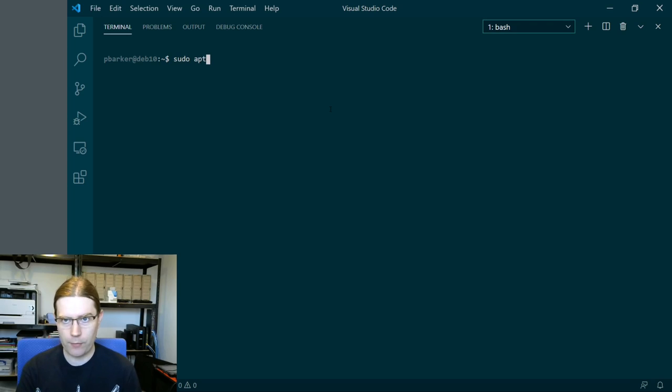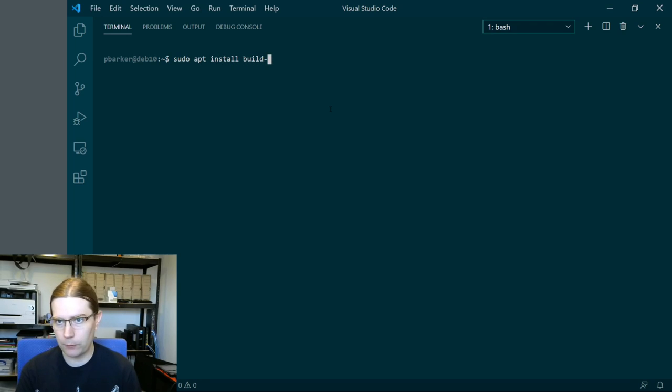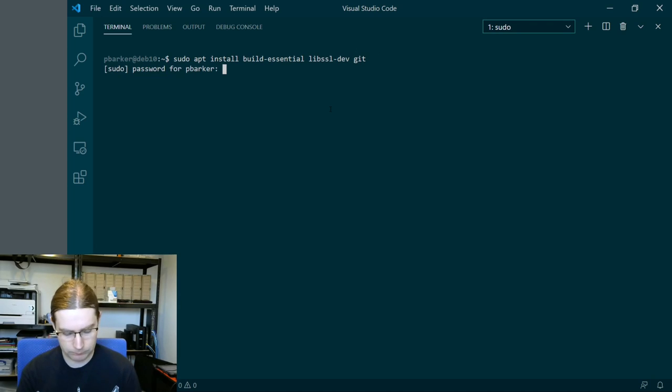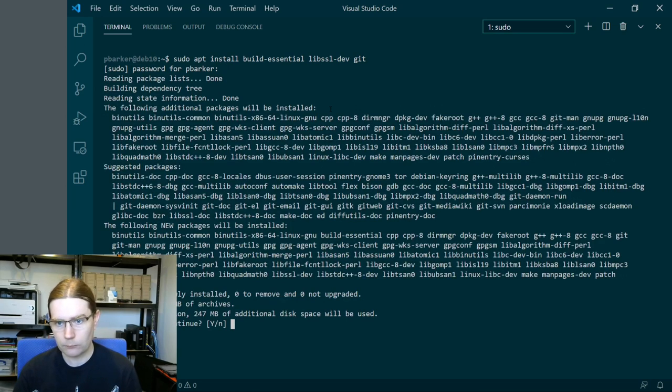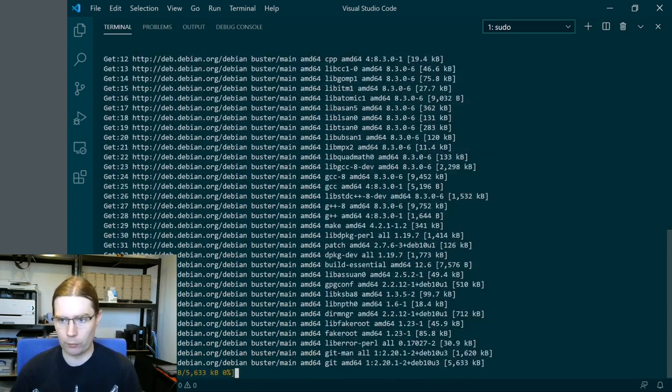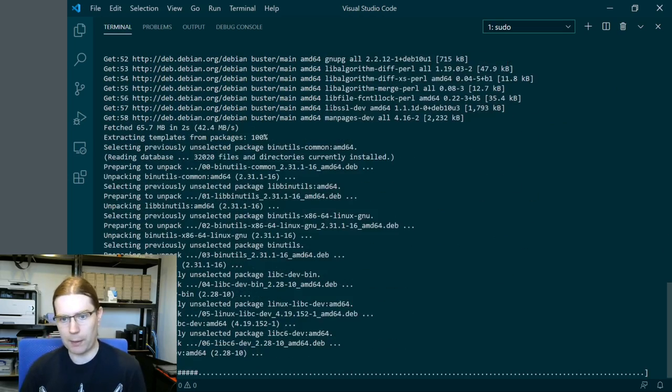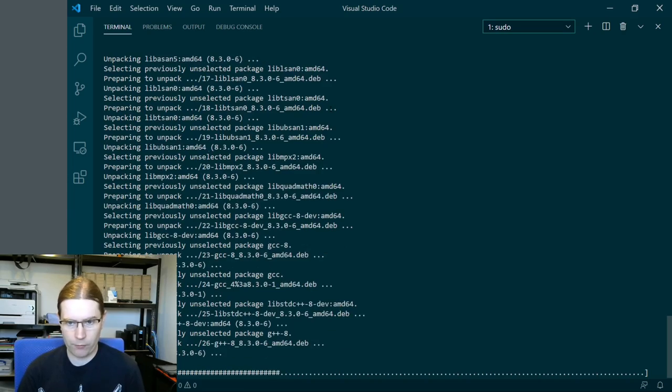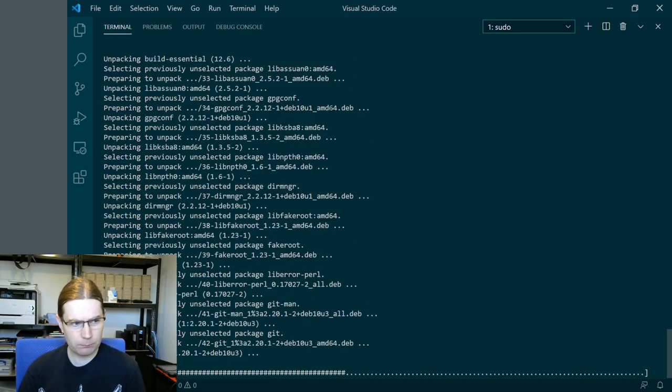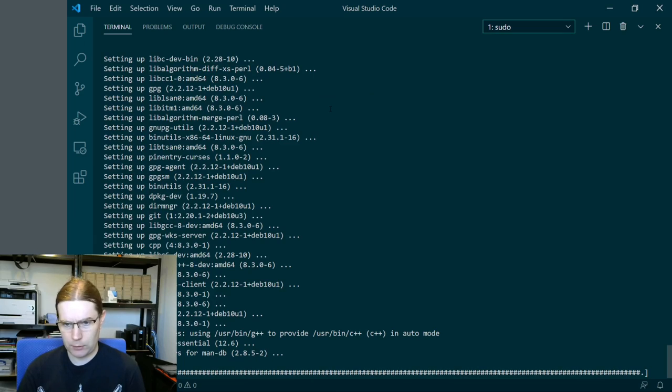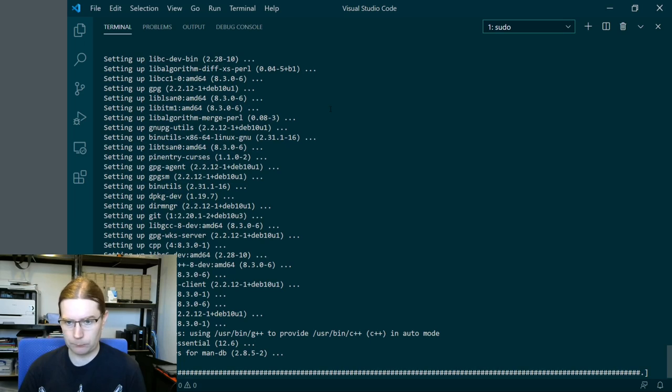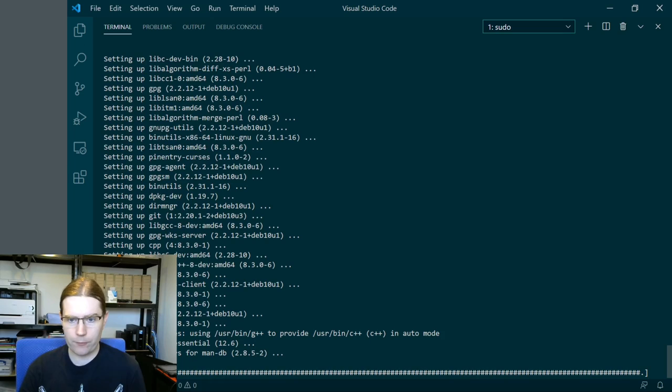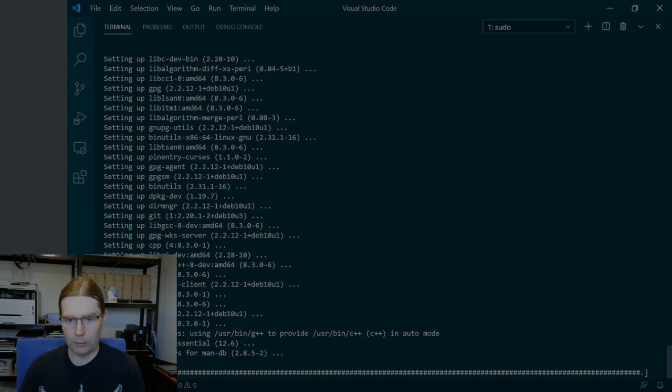It's a Debian based system so we apt install build-essential libssl-dev. So that's what I think we need at the minute. And this is going to install a bunch of packages. Hopefully this is everything we need. If something else comes up we'll install it as we go. So we're just going to wait for this to finish installing. It shouldn't take very long from here.